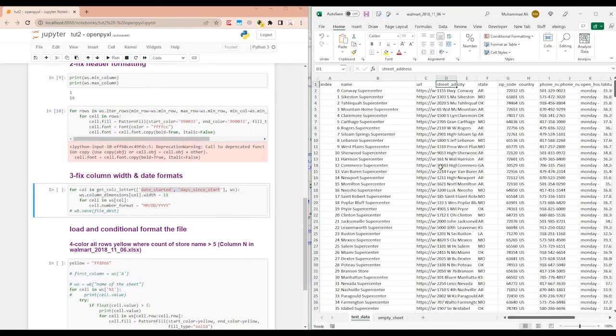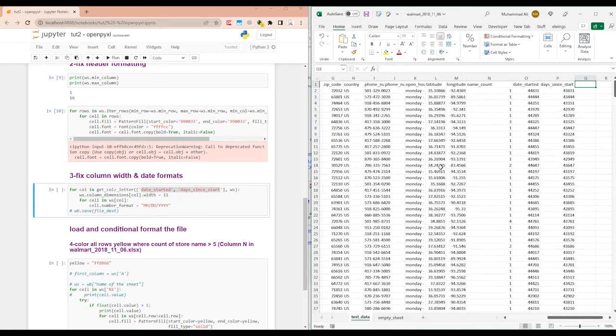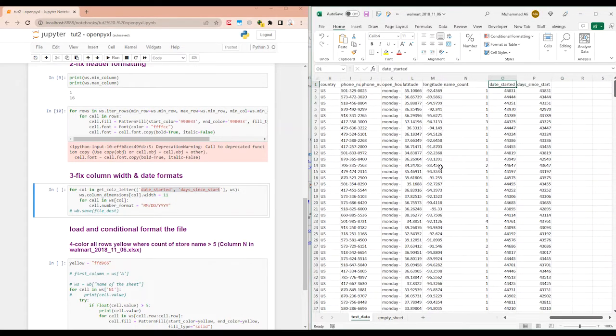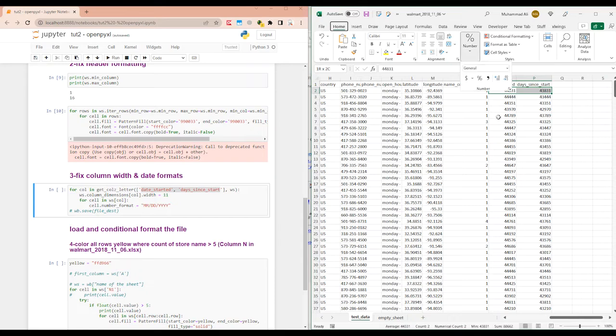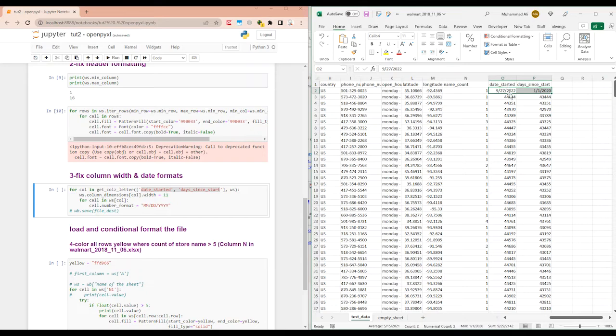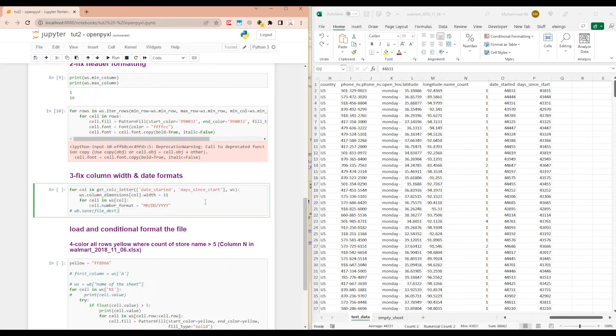And here I'm passing it the two columns which have date format which needs to be fixed. So these two columns are actually date columns, but I need them in a different format. Like if I do short date, so I want them in this format. Let me control Z. We can go back to this format.